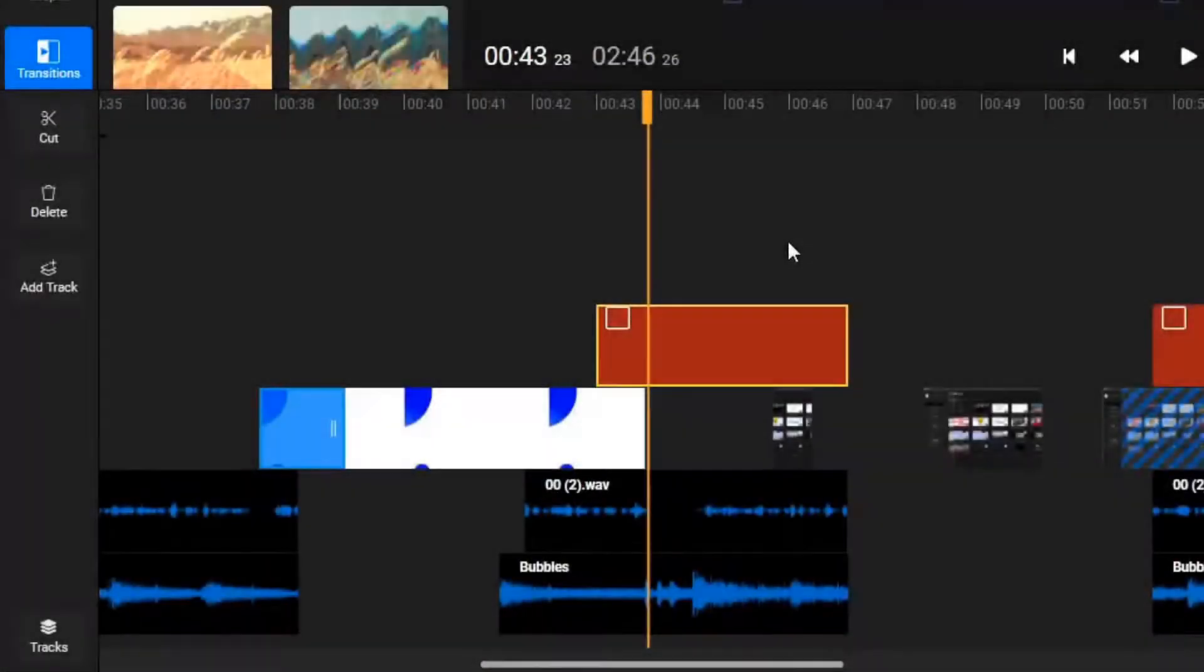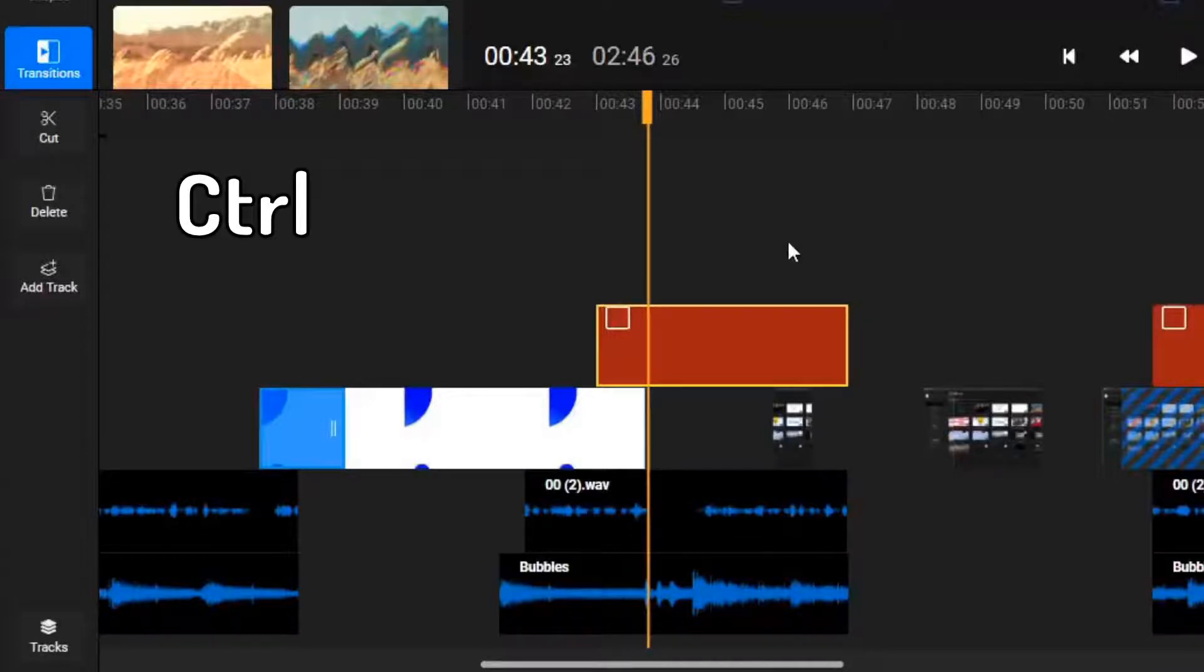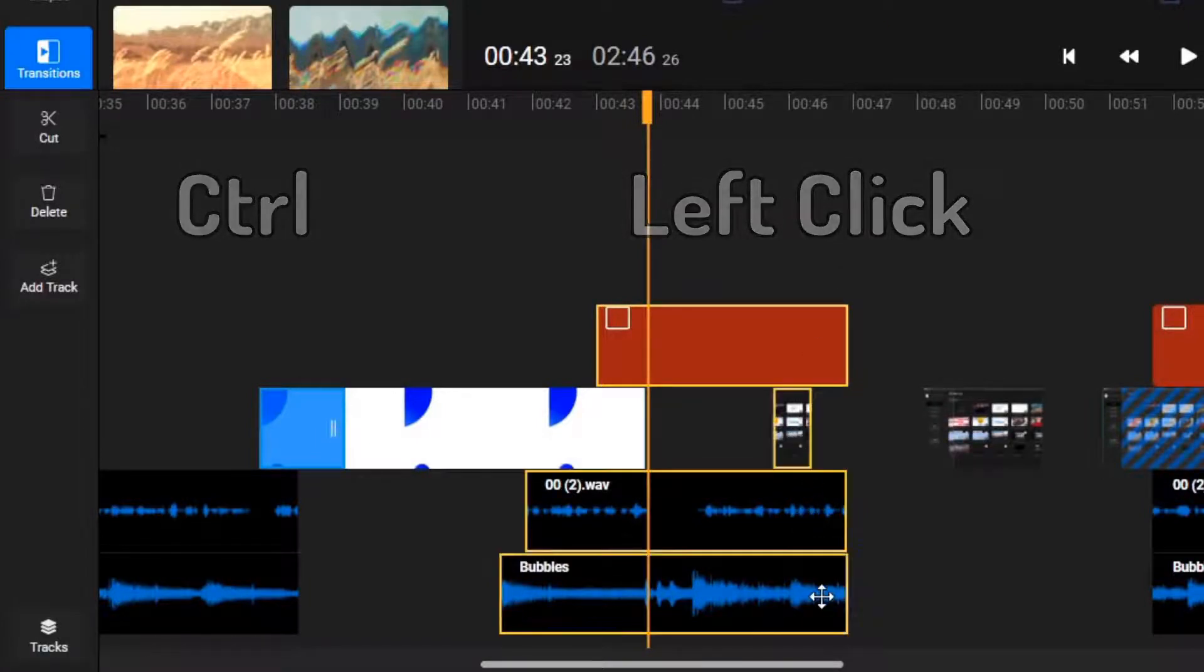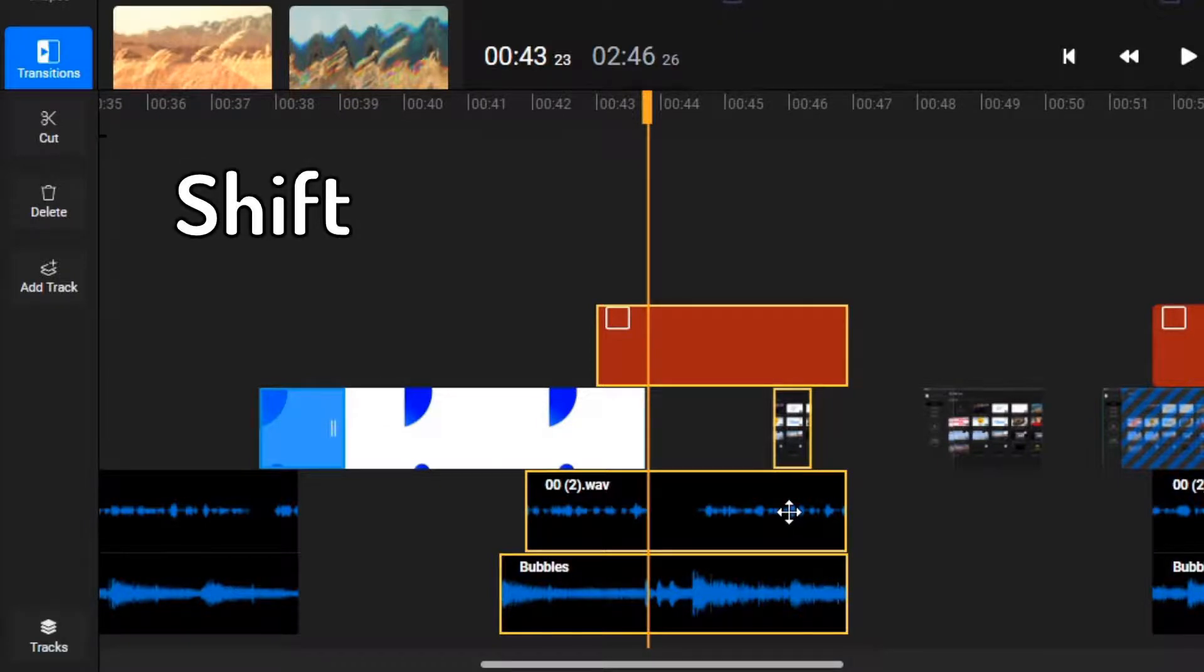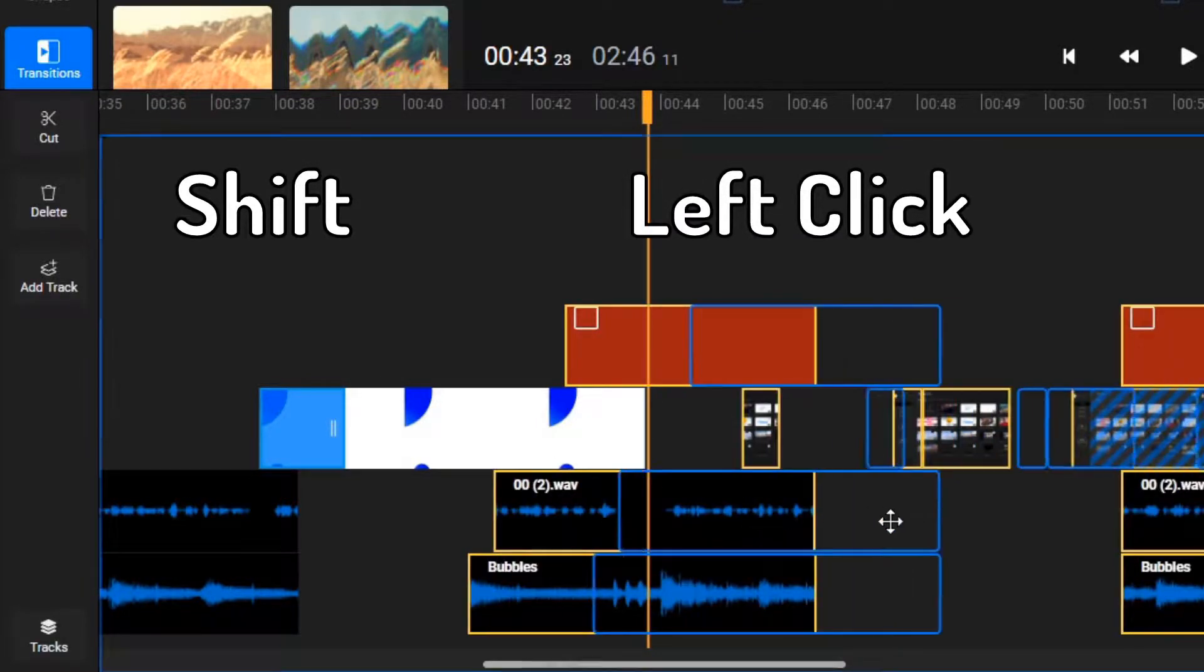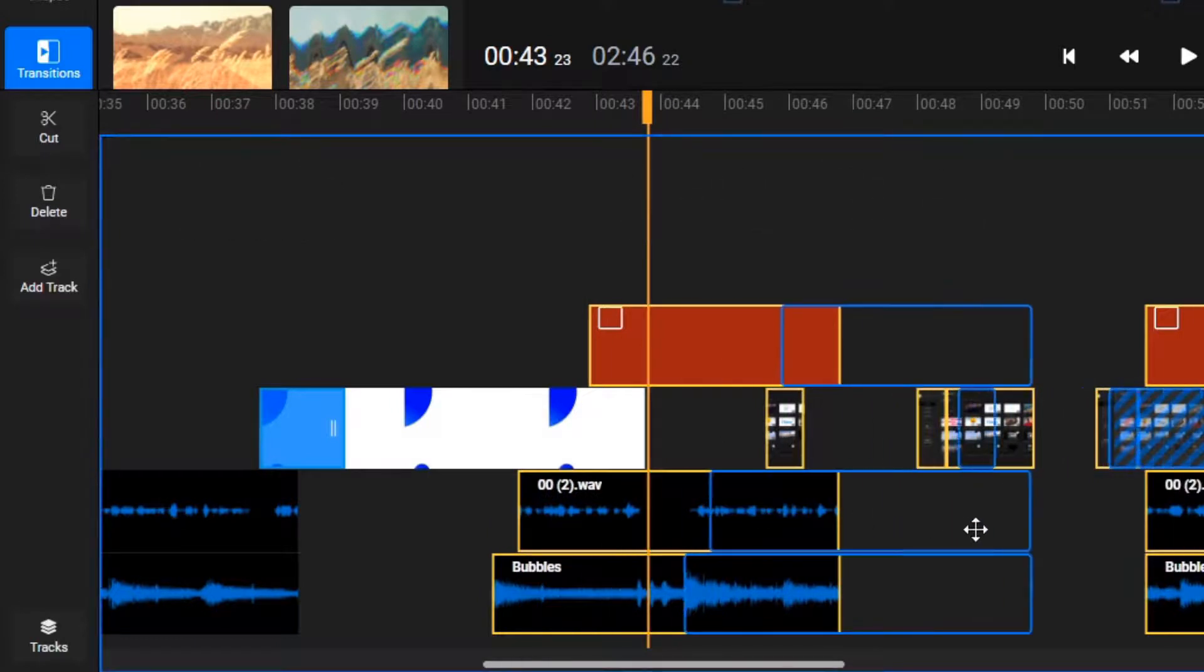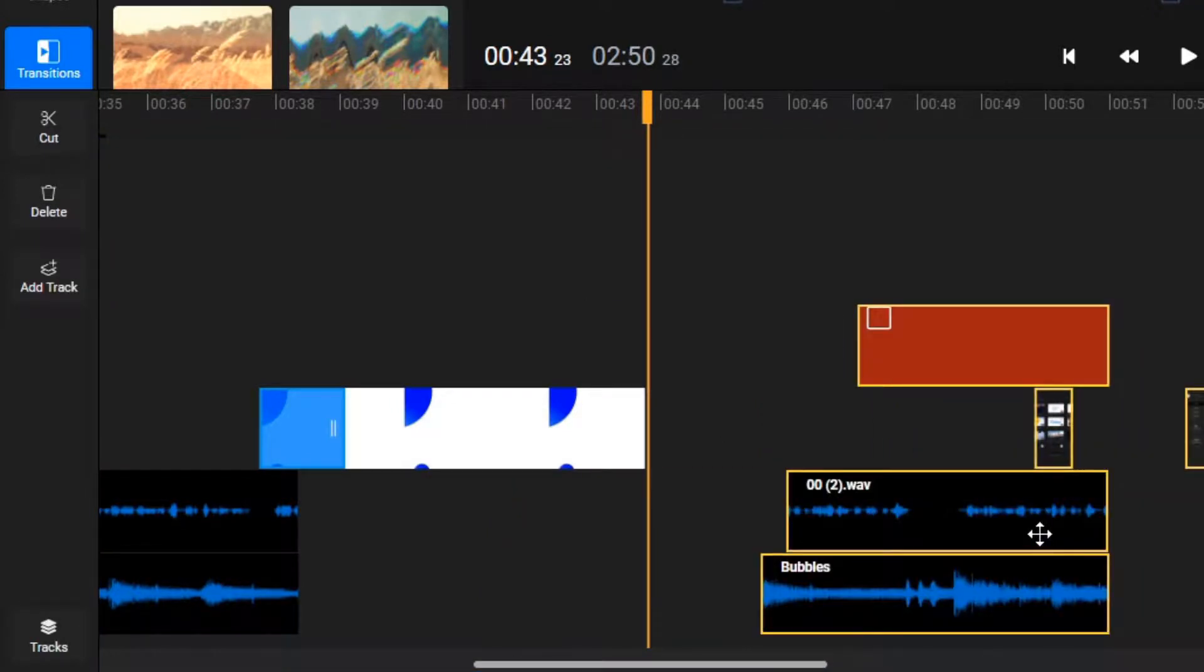You can also select objects on multiple tracks and ripple move them all at once. To do that, hold down the control key and use the left mouse button to select multiple objects on the timeline. Once you have selected them, hold down shift and drag with the left mouse button to ripple move them all at once. This can be helpful when trying to make sure your audio and video tracks remain synchronized after being moved.